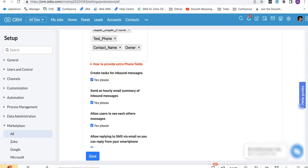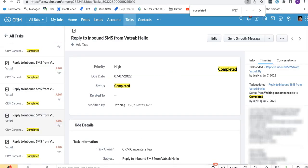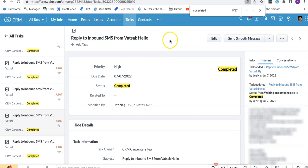When you do that, when an inbound message is received, it will create a task and then when you reply to that message it will automatically complete the task.